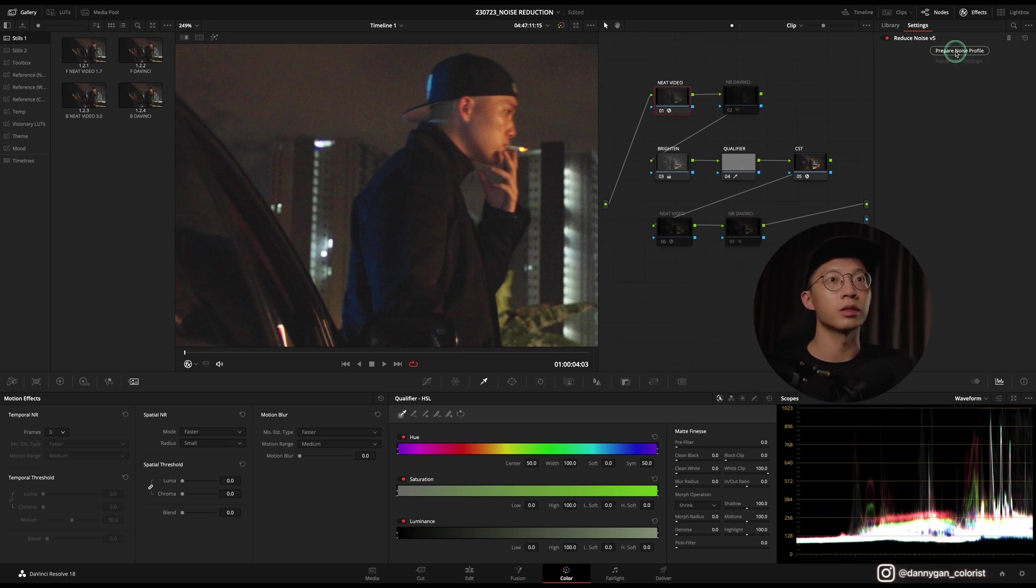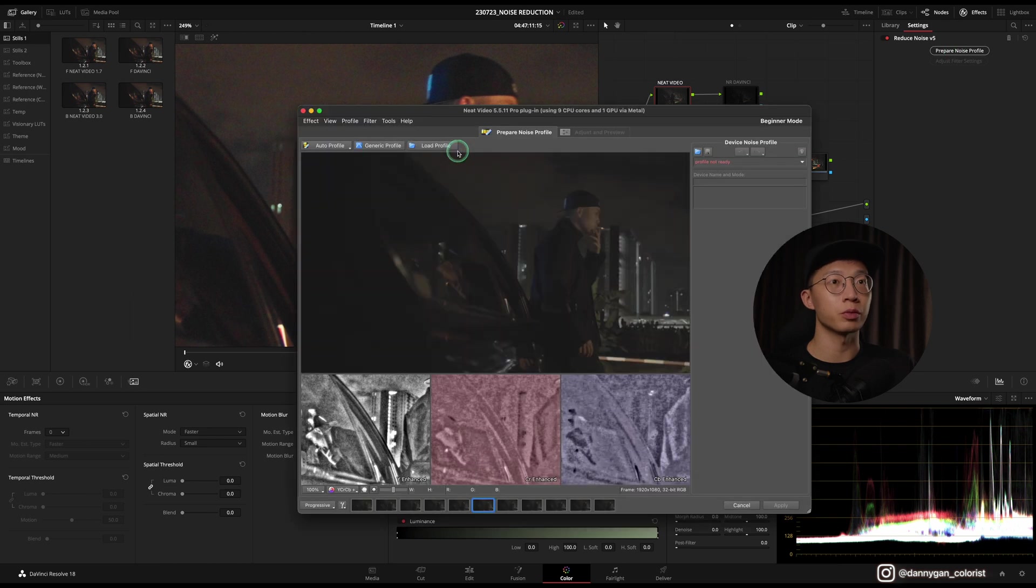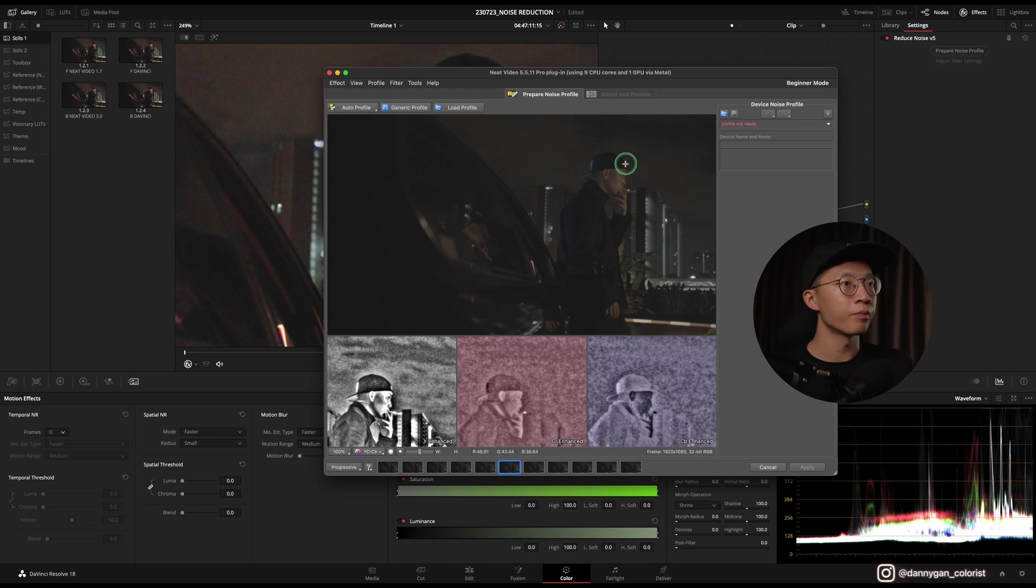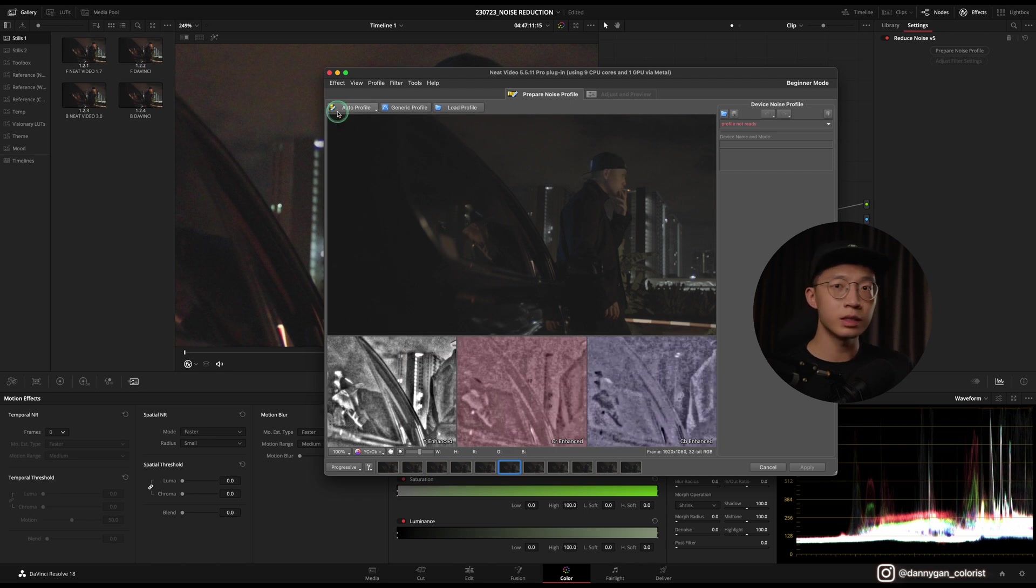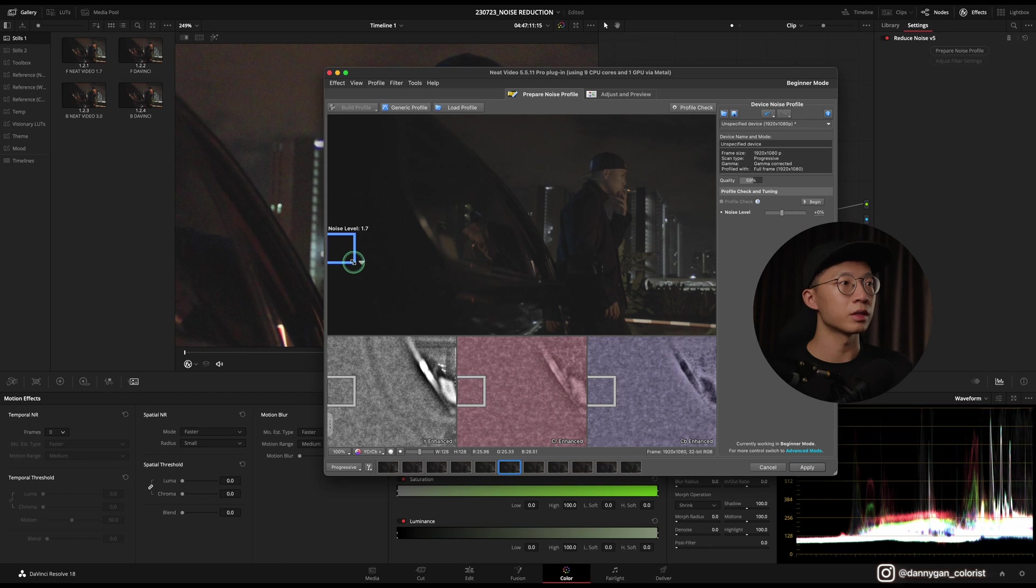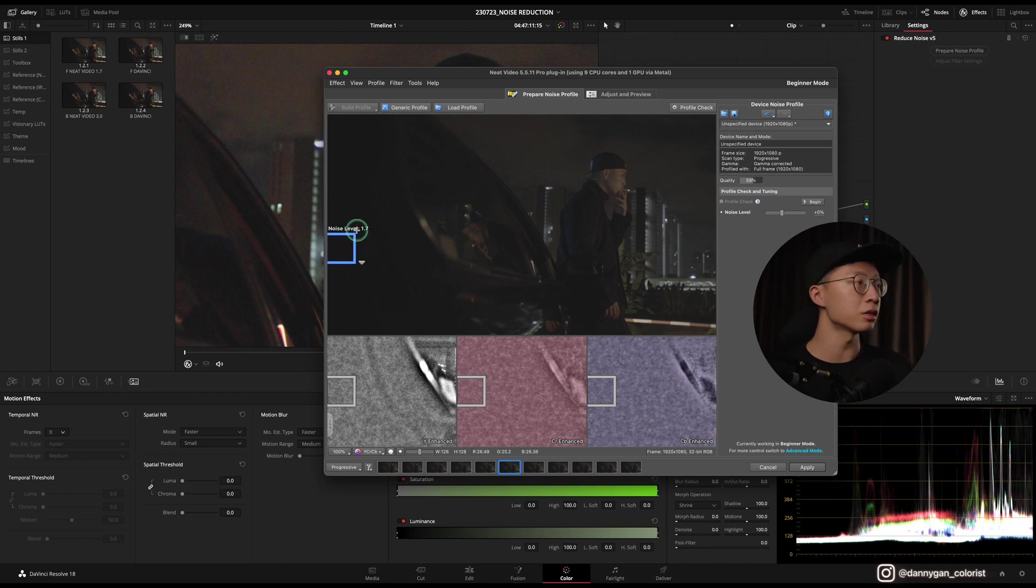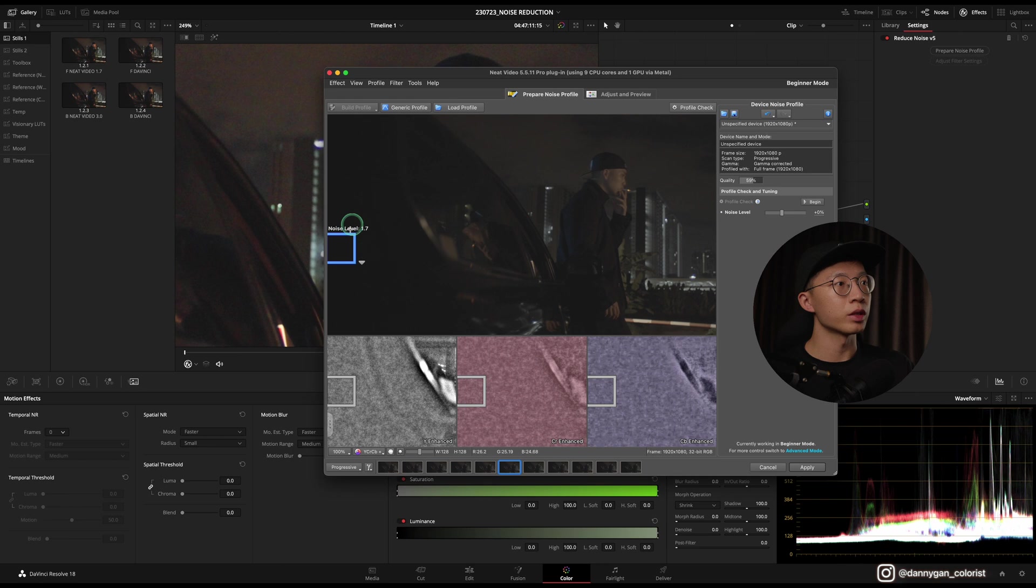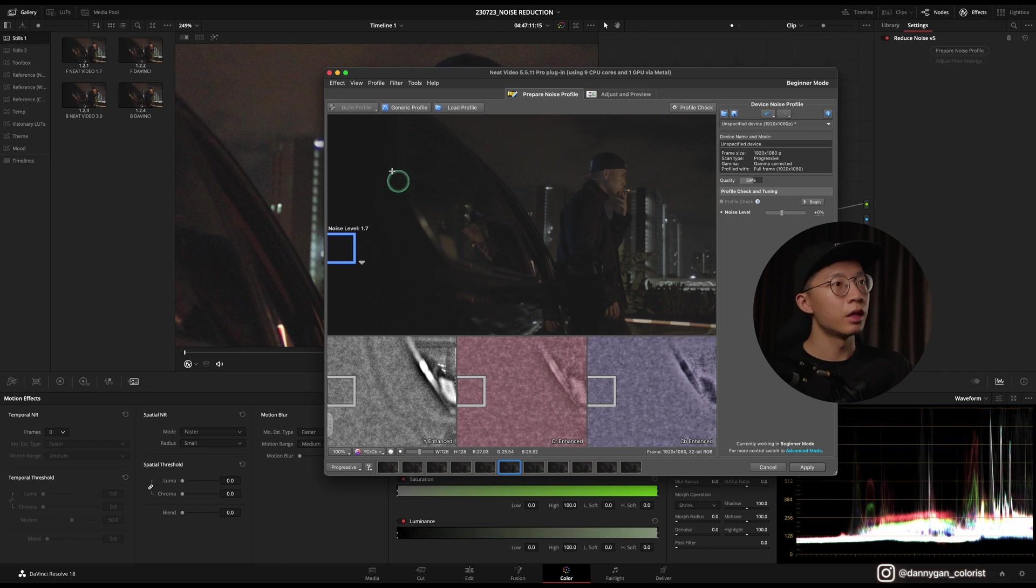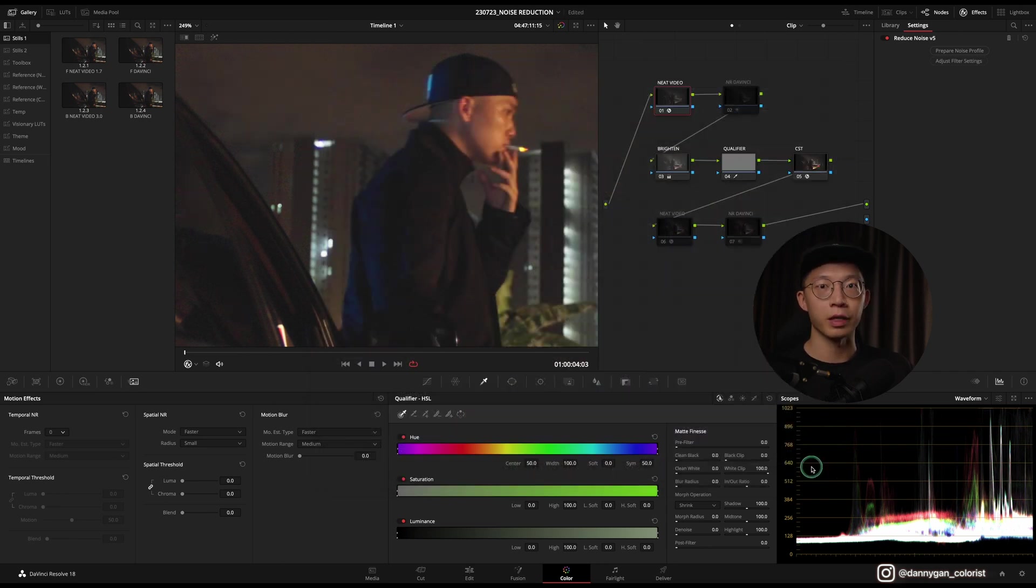You just have to click here, which is Prepare Noise Profile, and it will come up with a tab like this. The easiest way you can use this is to turn on Auto Profile. It will select a blank area for you to analyze the noise. The noise level here is 1.7, and you might want to remember that value because we're going to touch on it later. All you have to do is apply.